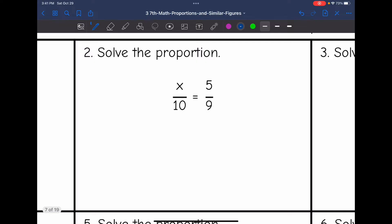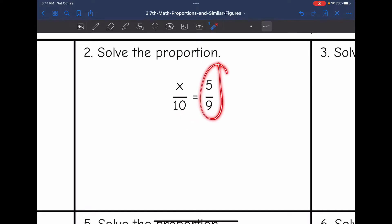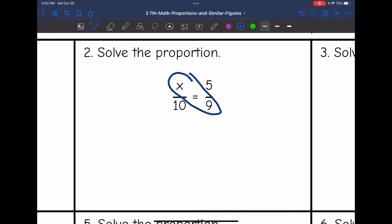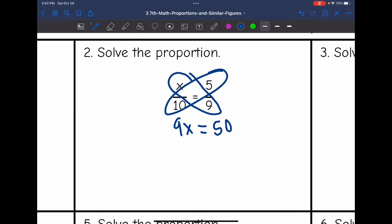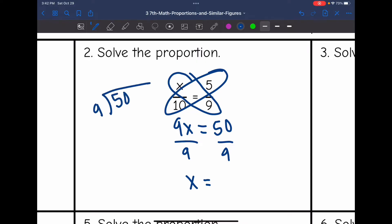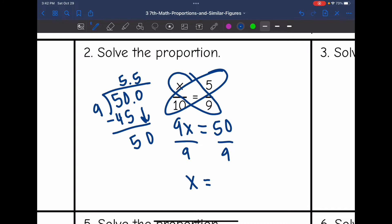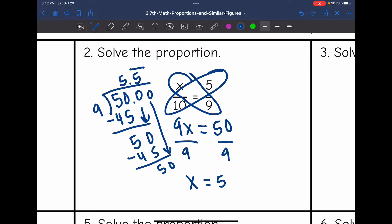Let's look at number 2. I have x over 10 equals 5 over 9. I cannot think of a relationship between 10 and 9, and this is already simplified — this is why cross-multiplication is helpful whenever you can't see the relationship. So x times 9 is 9x, and 10 times 5 is 50. Now I will divide to figure out the value of x. Using long division, 9 goes into 50 five times — 5 times 9 is 45 — subtract and get 5, bring down the 0, and the process repeats. So the value of x would be 5.5 repeating.